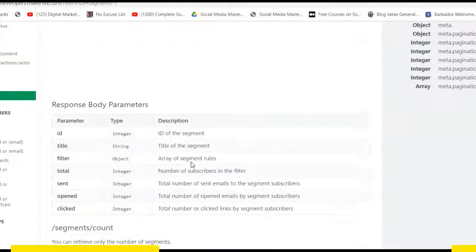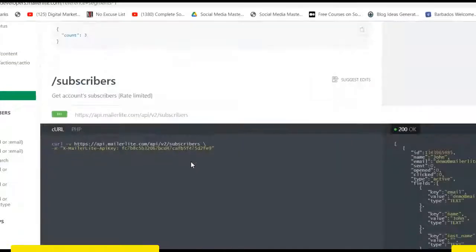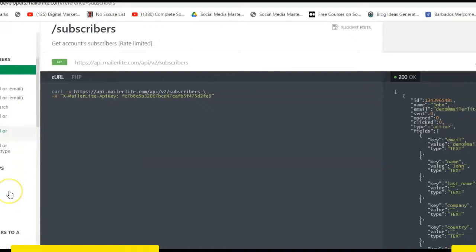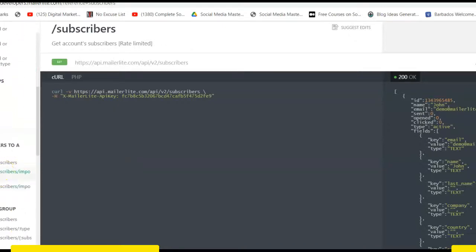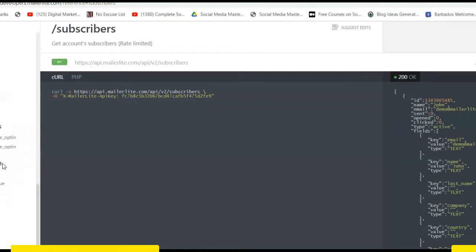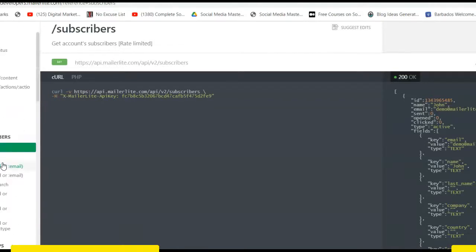So if you take your time, you can start seeing ways to implement this API key or this MailerLite API. It's just a regular API, but setting it up in Laravel is what's important. Now here are some mistakes I made initially.